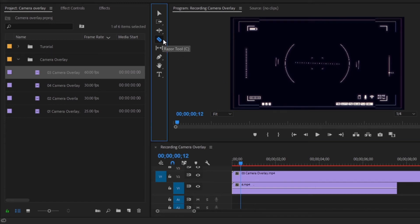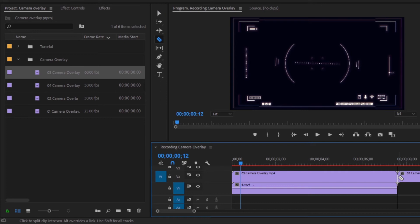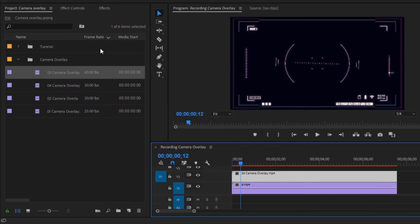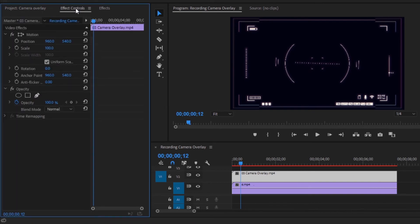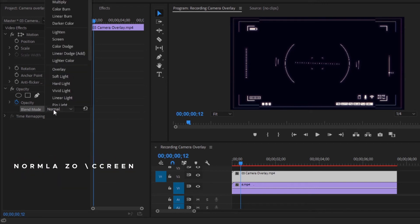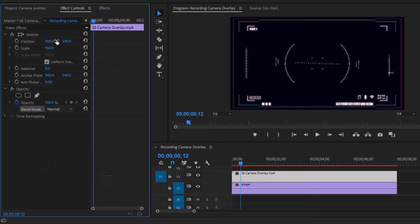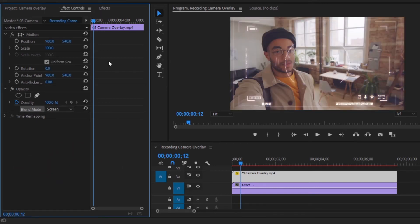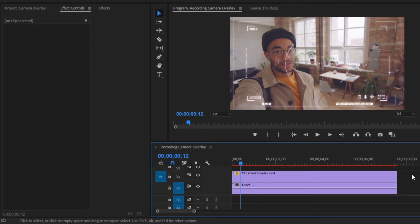Next, I am going to select the razor tool and cut the overlay at this point. Then delete this extra part. Then select the overlay and move over to the effect controls panel. Now, from the blend mode, we have to select normal to screen. Now you can see our overlay has been applied successfully. In this way, you can use the black screen camera recording overlay inside Premiere Pro. Let's preview.